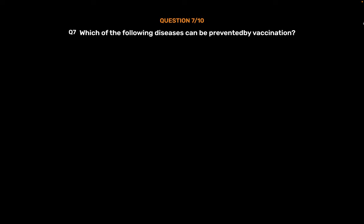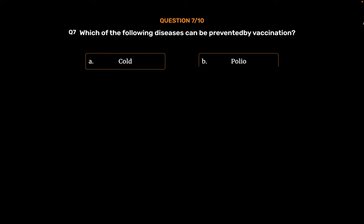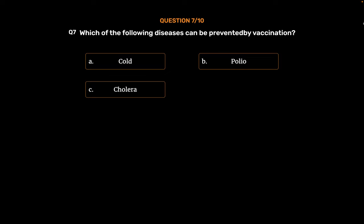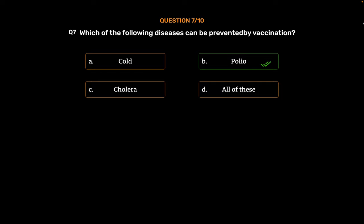Question No. 7: Which of the following diseases can be prevented by vaccination? Option A: Cold. Option B: Polio. Option C: Cholera. Option D: All of these. The correct answer is Option B, Polio.